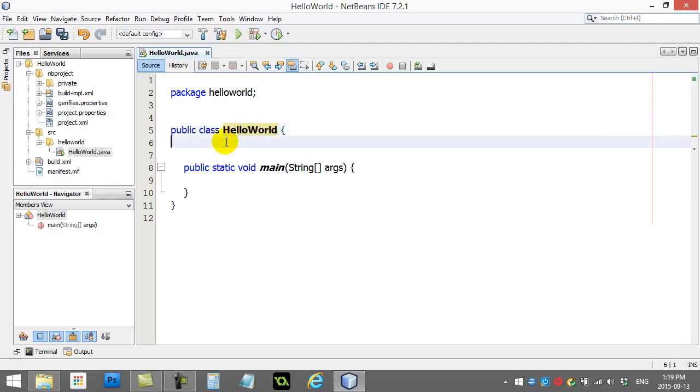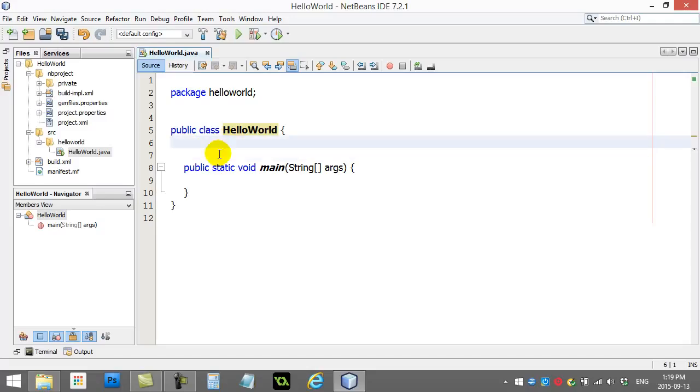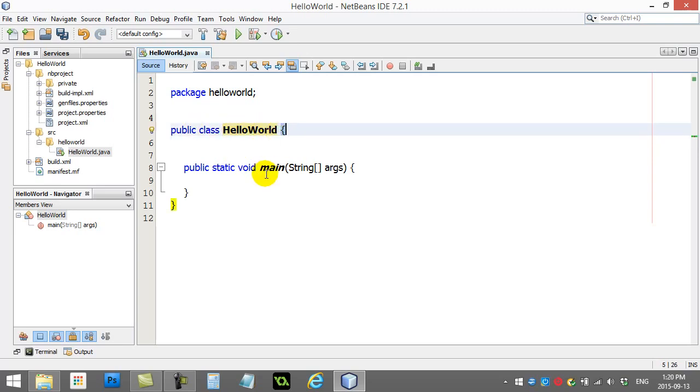Now in Java, what we often do is we often code in classes. And as a beginner, you'll actually code almost everything in a class for the first couple of lessons. So you'll see this class is called hello world. There's a curly brace to start the class.